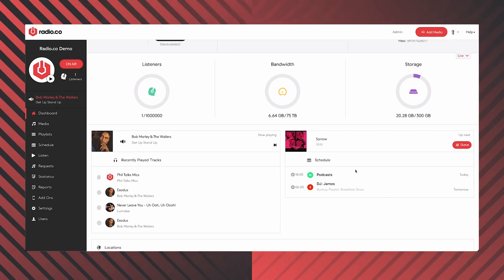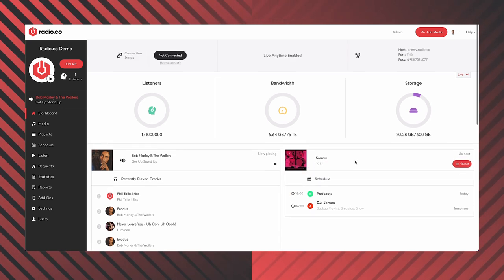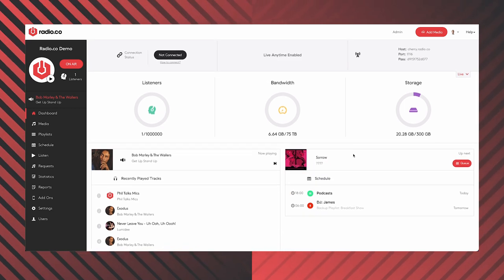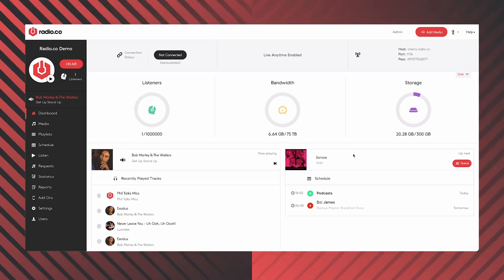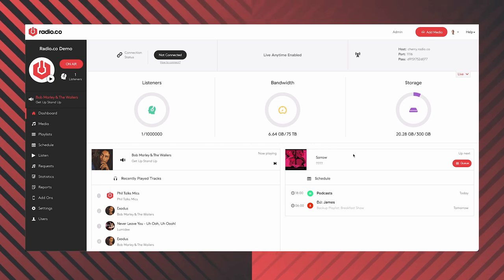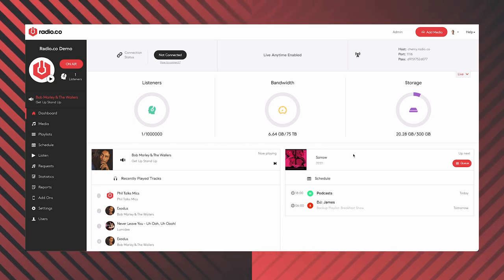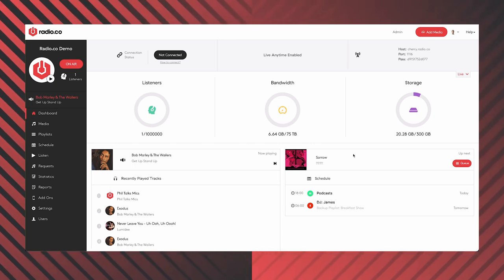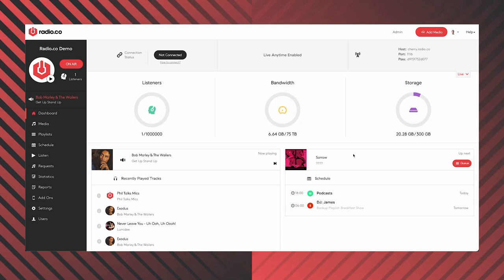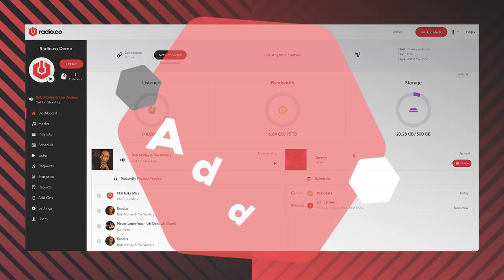There are a lot of really cool things that Radio.co can do, but I'm just going to focus on the basics of actually getting started. I like to break those down into four points: uploading media, building shows, scheduling shows, and inviting people to listen.